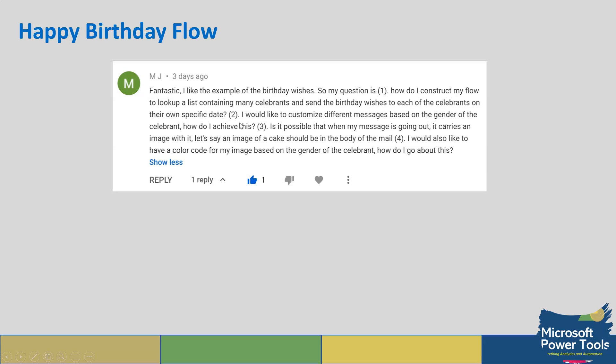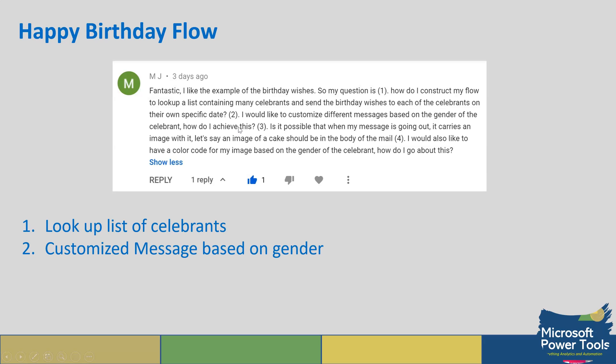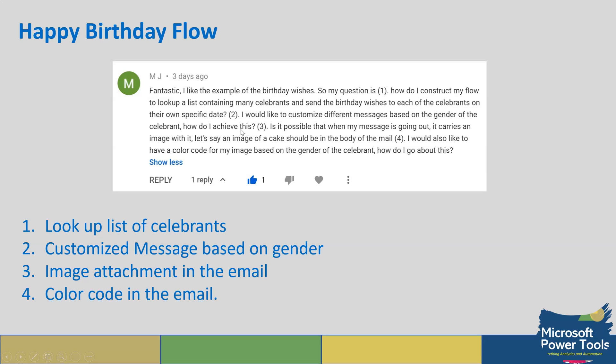To simplify this I brought out four different things: how do we look up a list of celebrants, how do we customize messages based on gender, how do we have image attachment in our email on Power Automate, and how do we change the color code for that image design in the email.